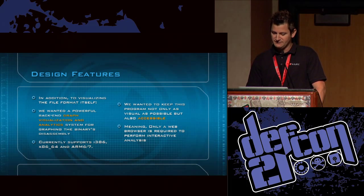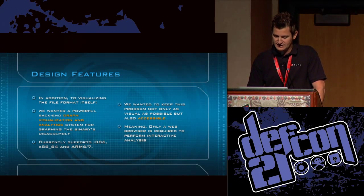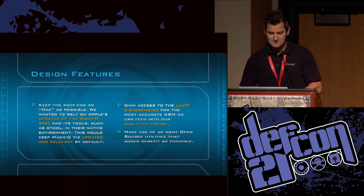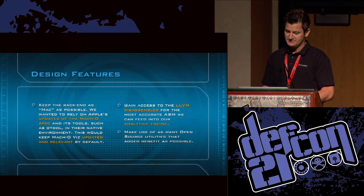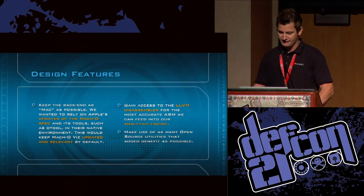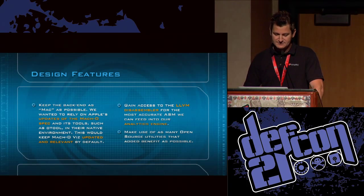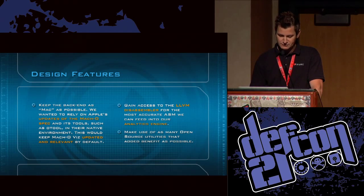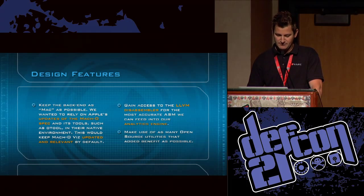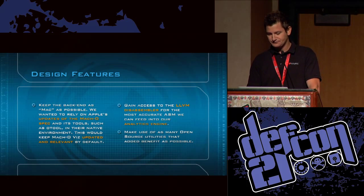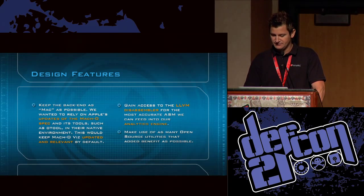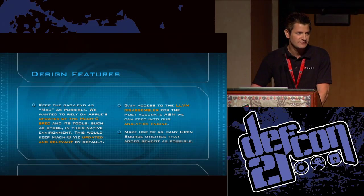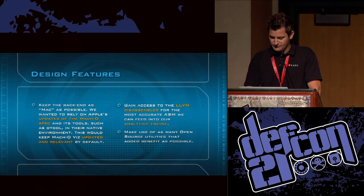We wanted to keep this program not only visual but accessible — usable in a web browser on any platform. We kept the back end as Mac-native as possible, so when Apple updates its Mach-O file format specs — which it has done very recently — the tool is automatically already updated. This also gives us access to the LLVM disassembler for the most accurate assembly to feed into our analytics engine, plus many open source utilities Apple and others provide.